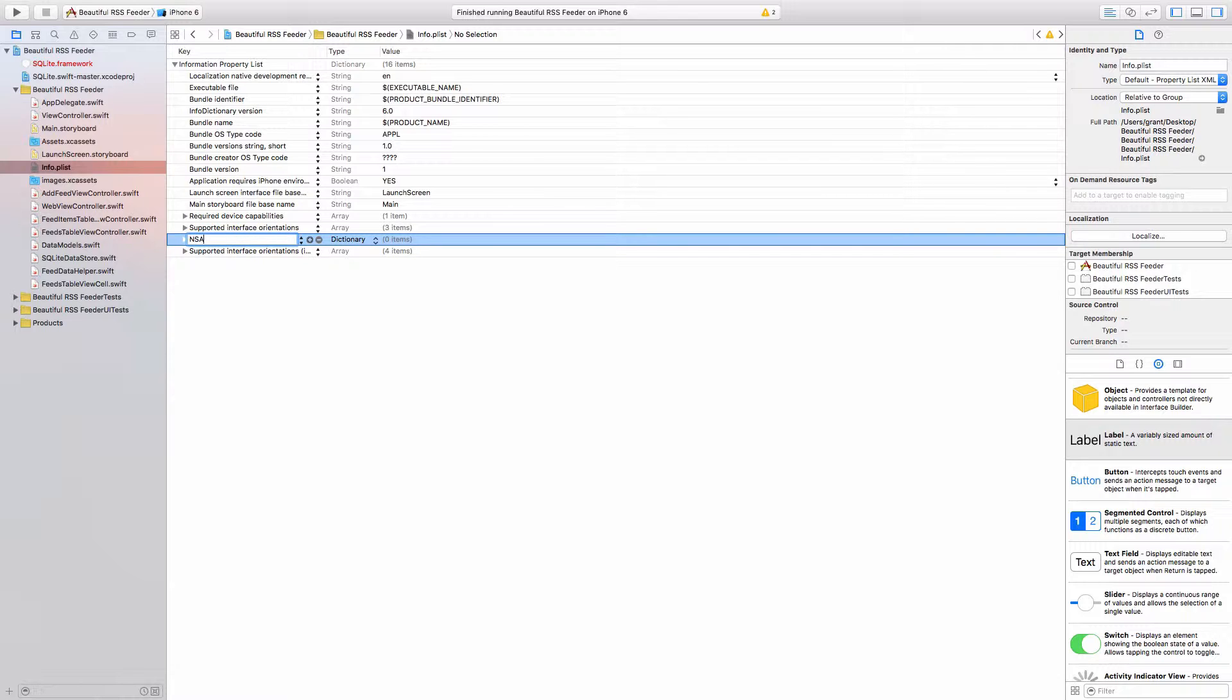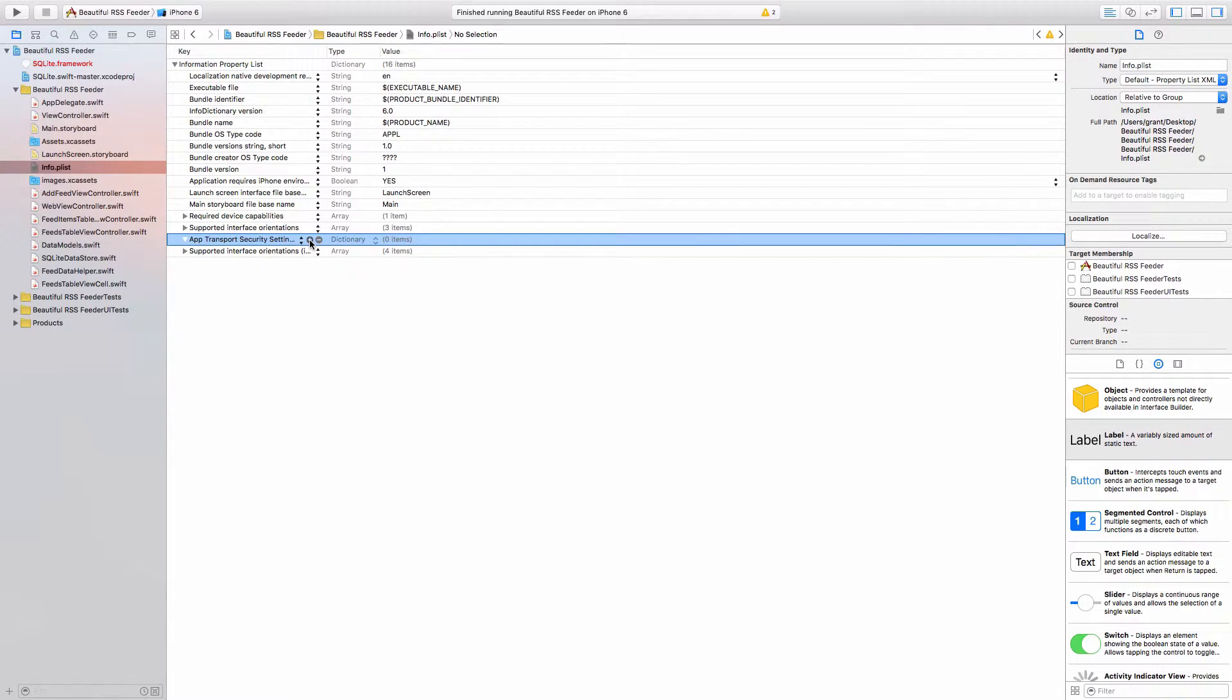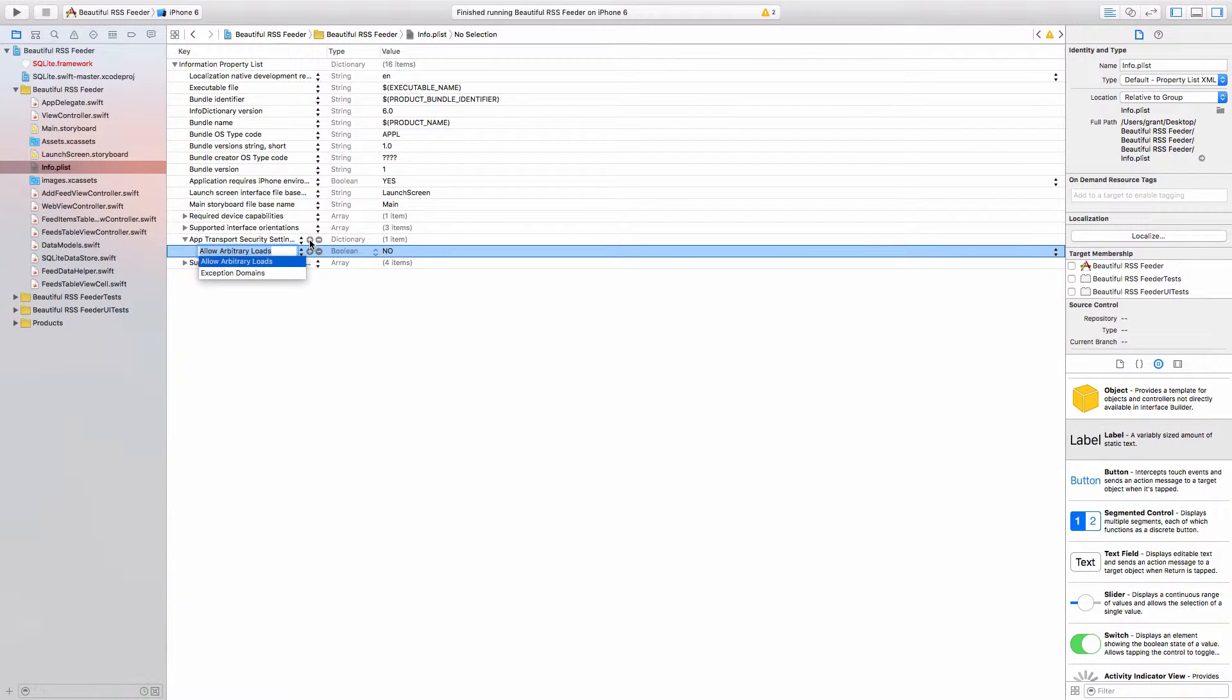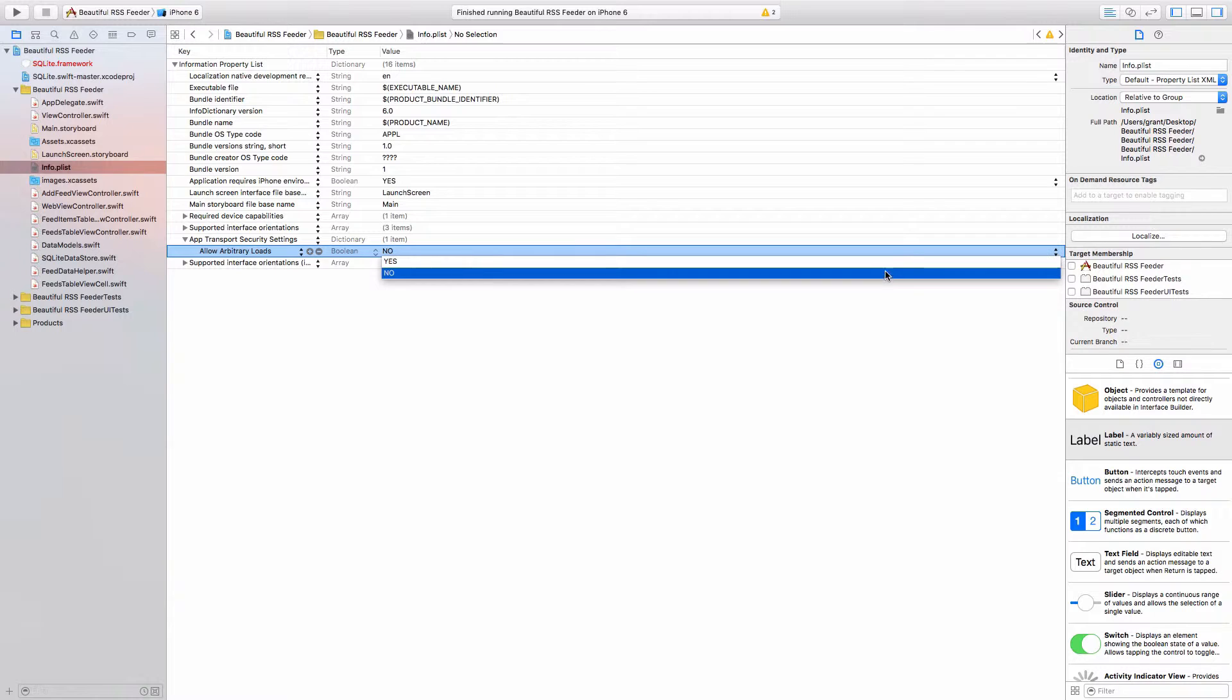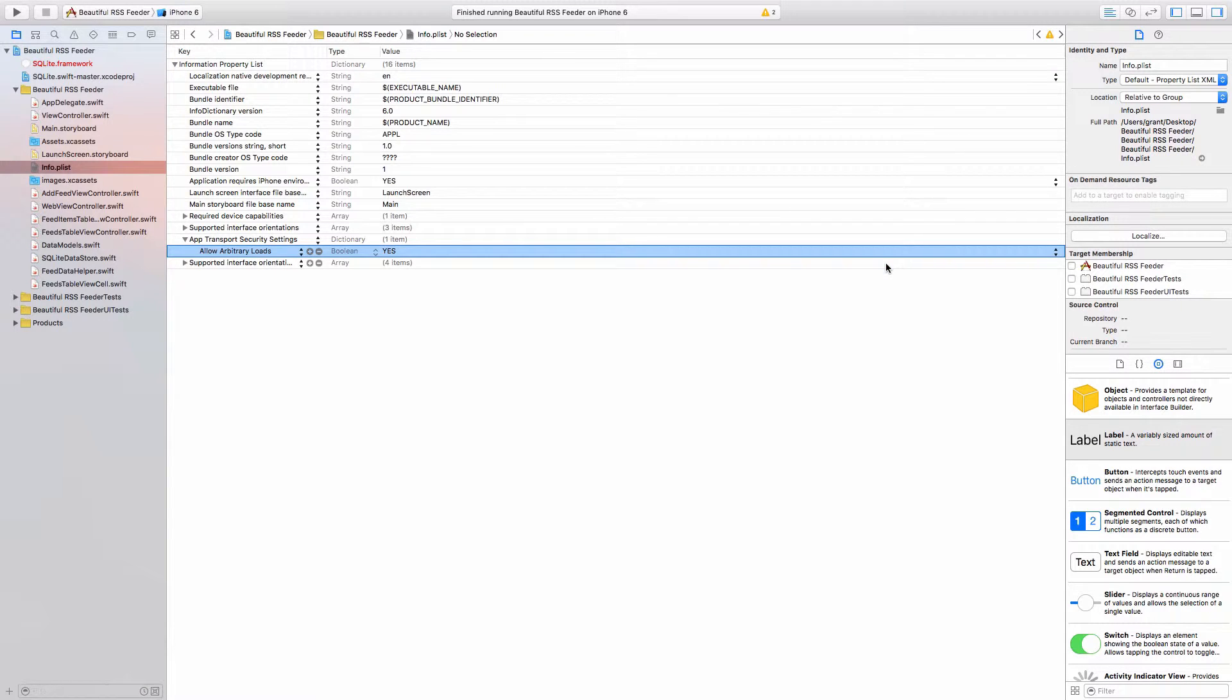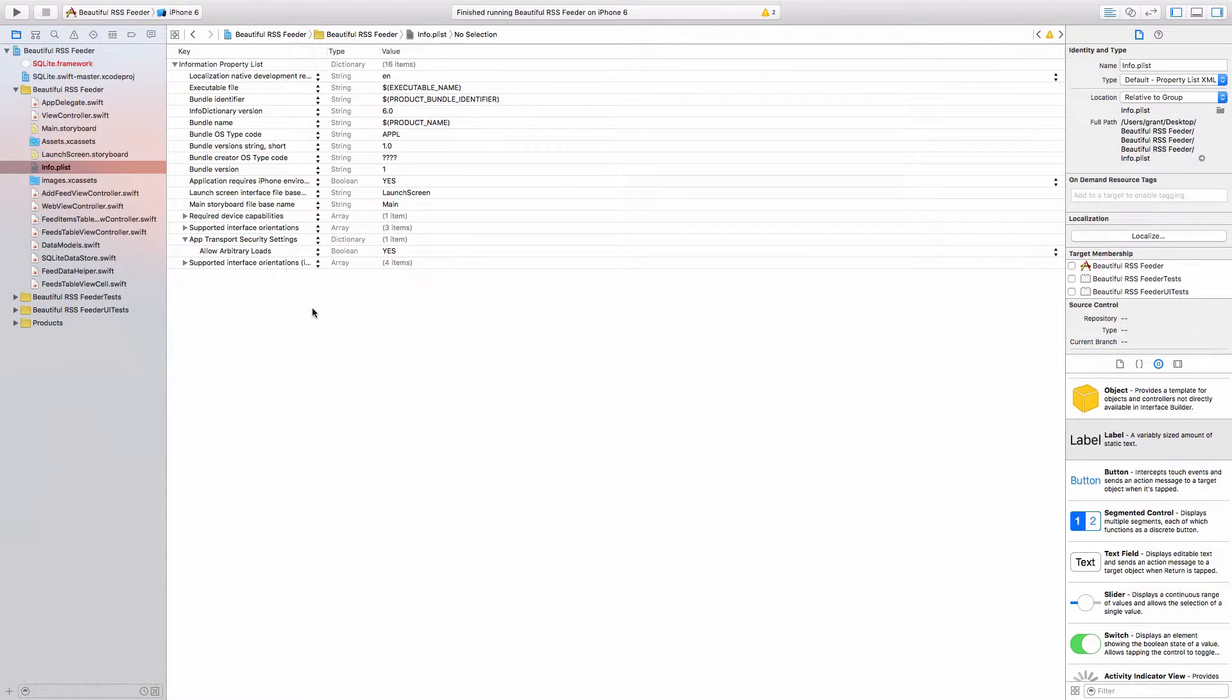NSAppTransportSecurity. Then click the plus, and we want Allow Arbitrary Loads as Boolean, and we want to change this to Yes. This just allows us to load anything within the app.